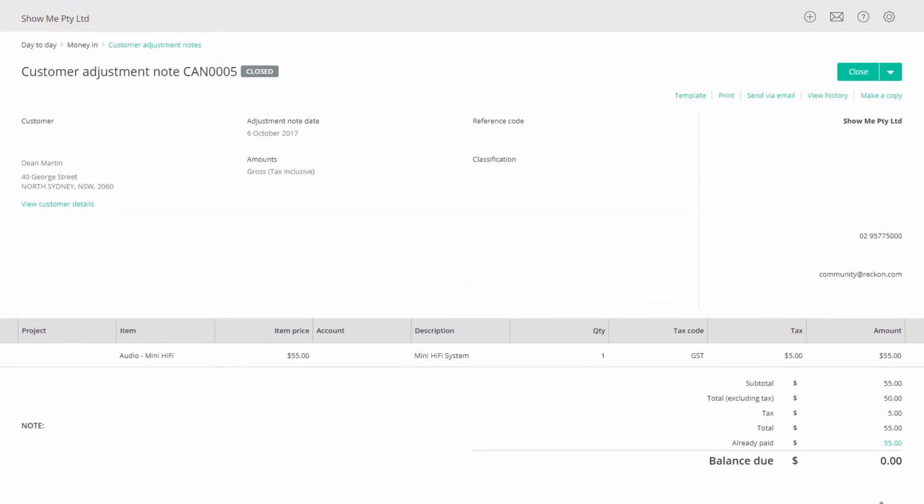Your customer adjustment note will refresh and show your refund in already paid, and the balance due will adjust.